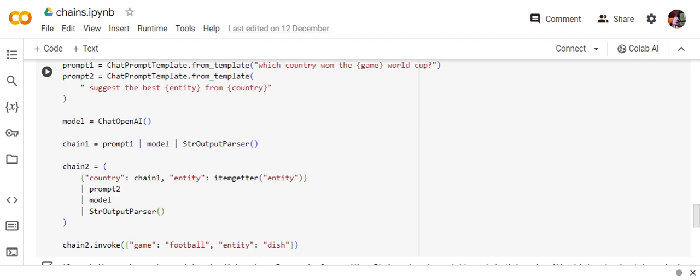So LCEL comes with a breadth of fair share and eventually it helps you to more customize everything. So this LCEL concept can be used in most of the cases: chains, agents, everywhere. So there's a demonstration how you can create custom chains using LCEL. What is LCEL in general in Langchain?